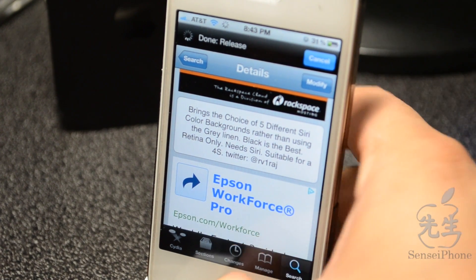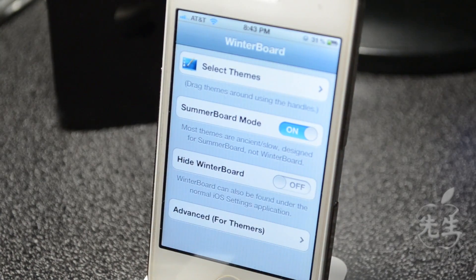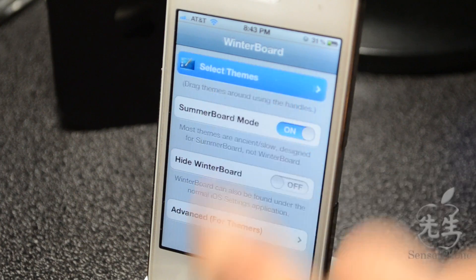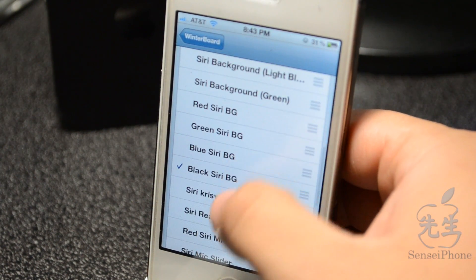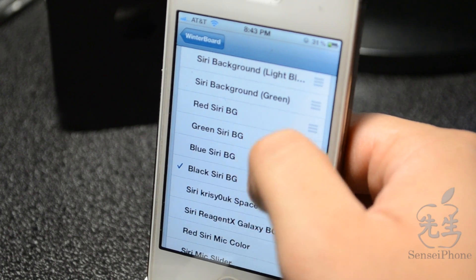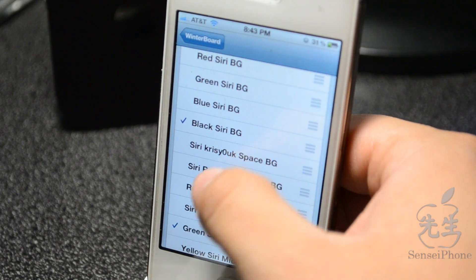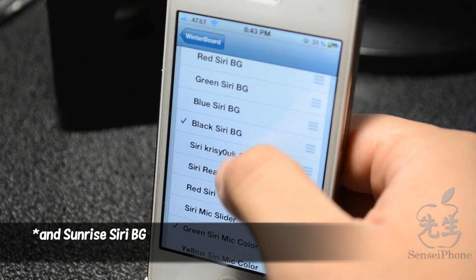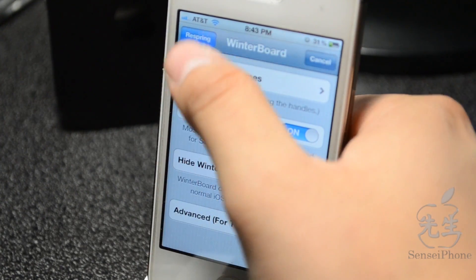Simply download it, and if you don't have Winterboard already you'll need to get that as well — Winterboard is where we activate the color. You'll scroll down to where it says Red Siri BG, Green Siri BG, Blue Siri BG, or Black Siri BG. I have black enabled right now; let's try out red. We'll simply have to respring for this to take effect.